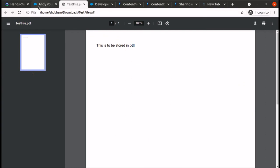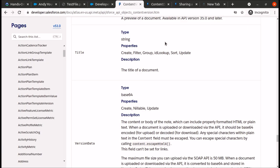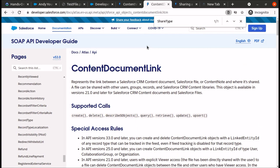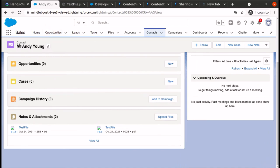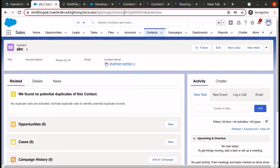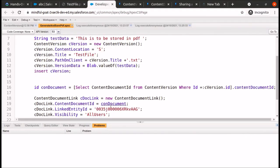To summarize: we learned about three objects — ContentVersion, which stores the version of the file; ContentDocument, which is automatically created when ContentVersion is created; and ContentDocumentLink, which shares a file with specific users, groups, or records. We demonstrated sharing the file with a contact record named Mr. Andy Young. Now let's share the same file with one more record called 'ABC'.